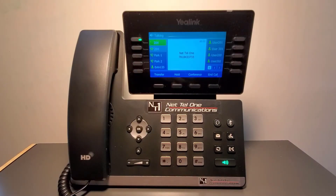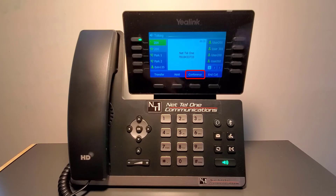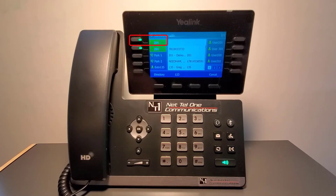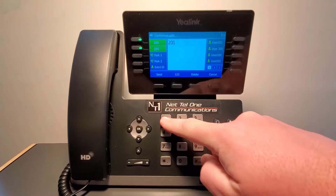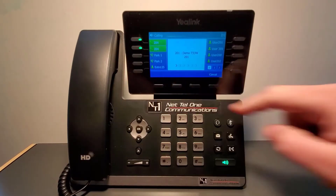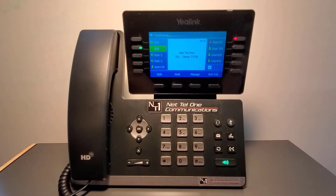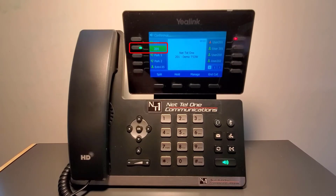The conference call feature supports a total of three parties including yourself. To start a conference, press the conference soft key while you are on your first call. This will place the first party on hold. Then place the second call, and once that party answers, press the conference soft key again. All parties are now connected.